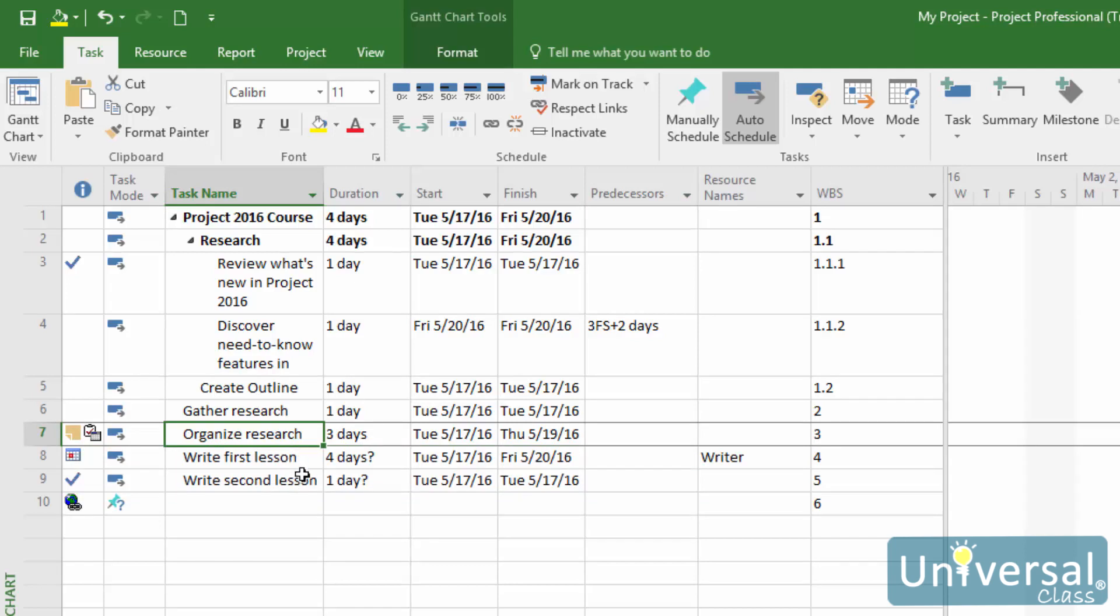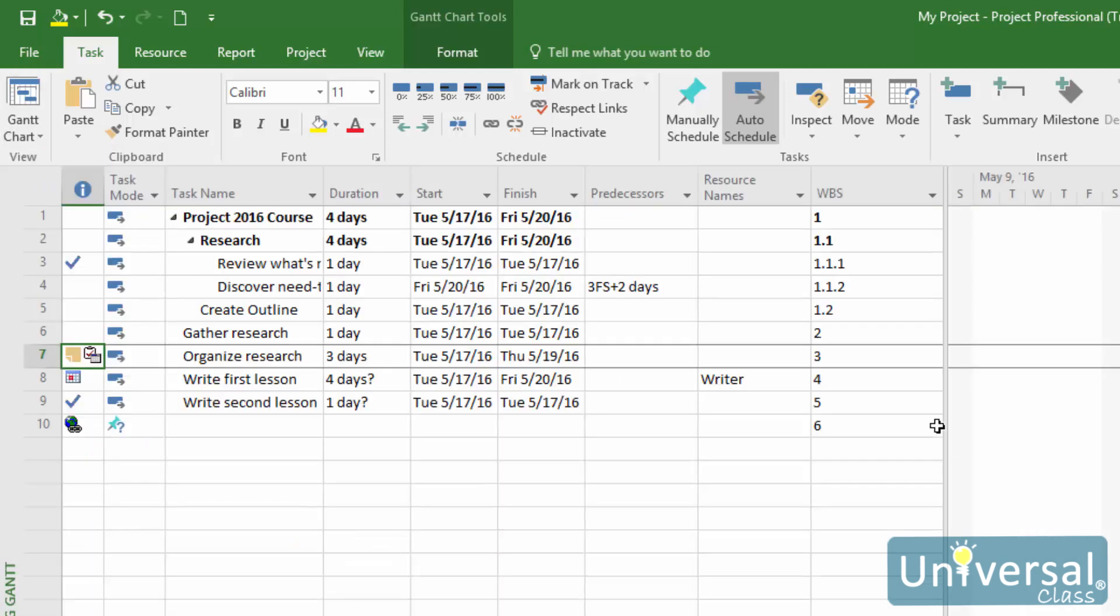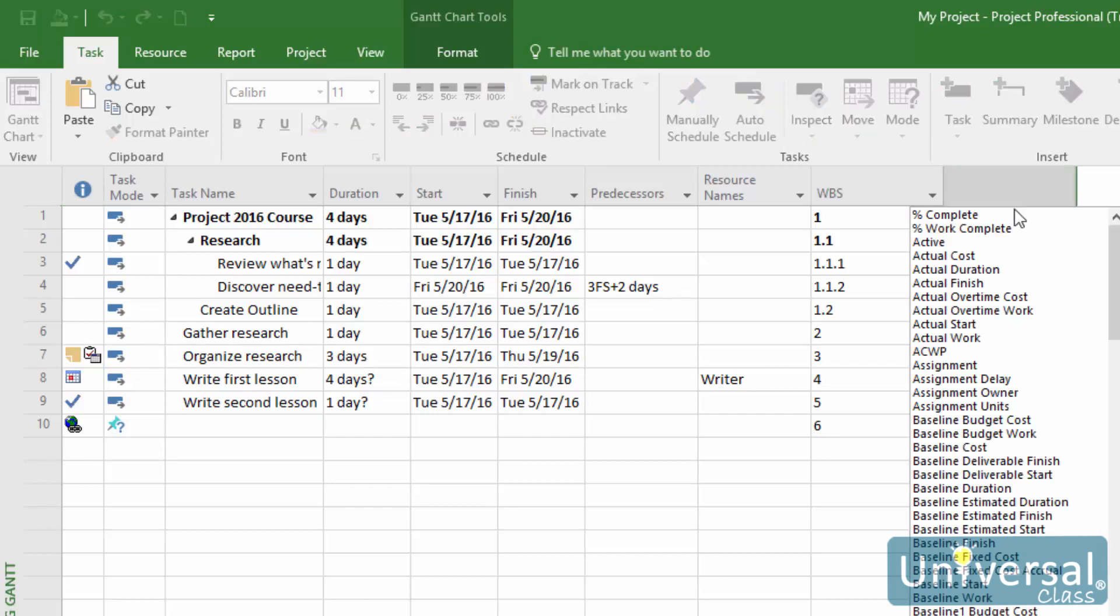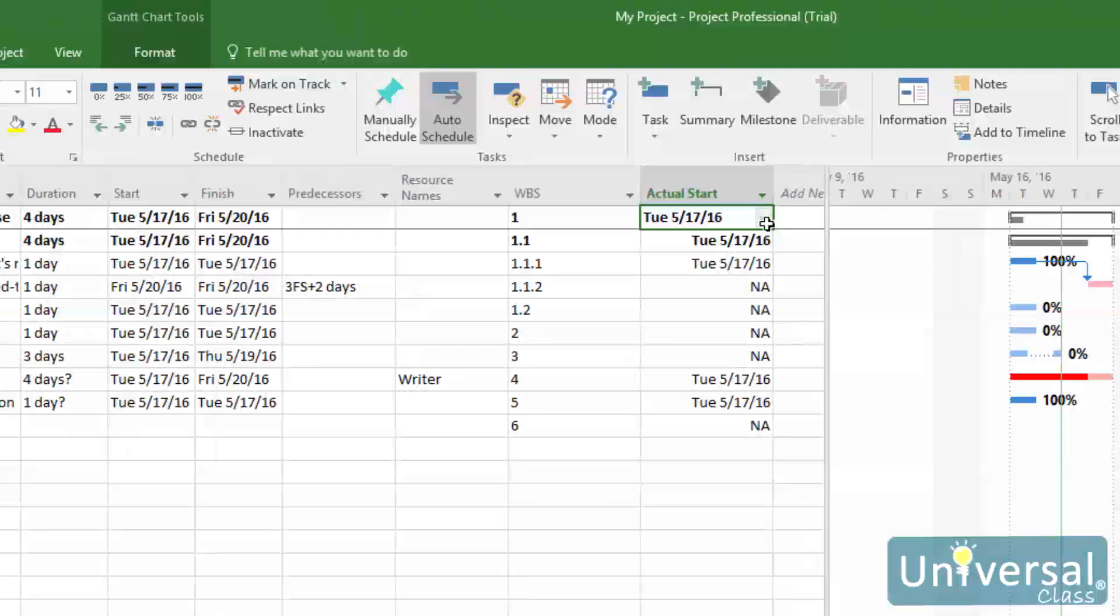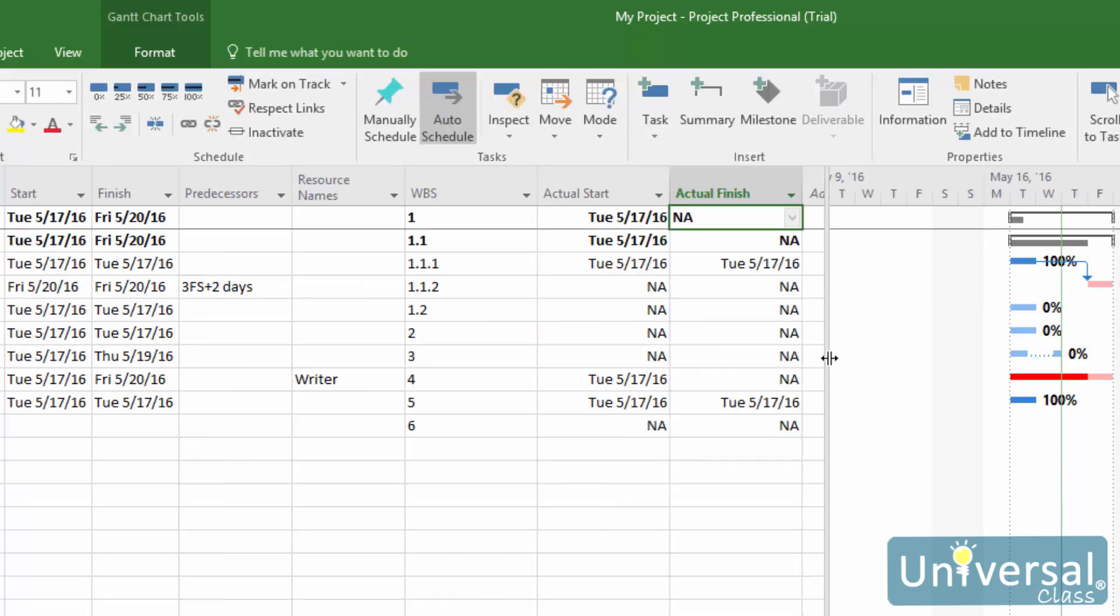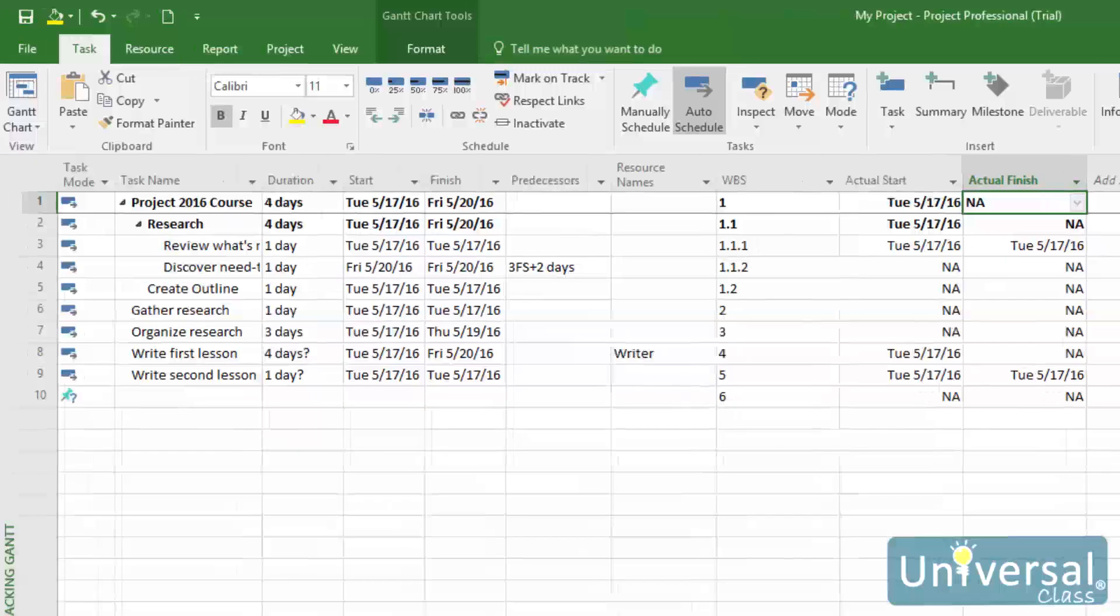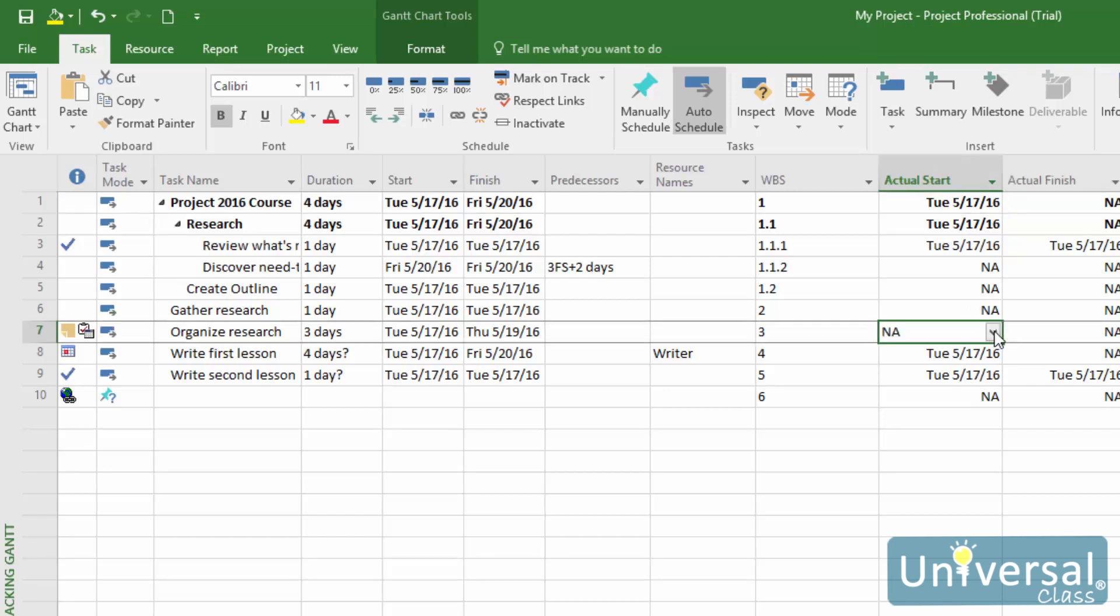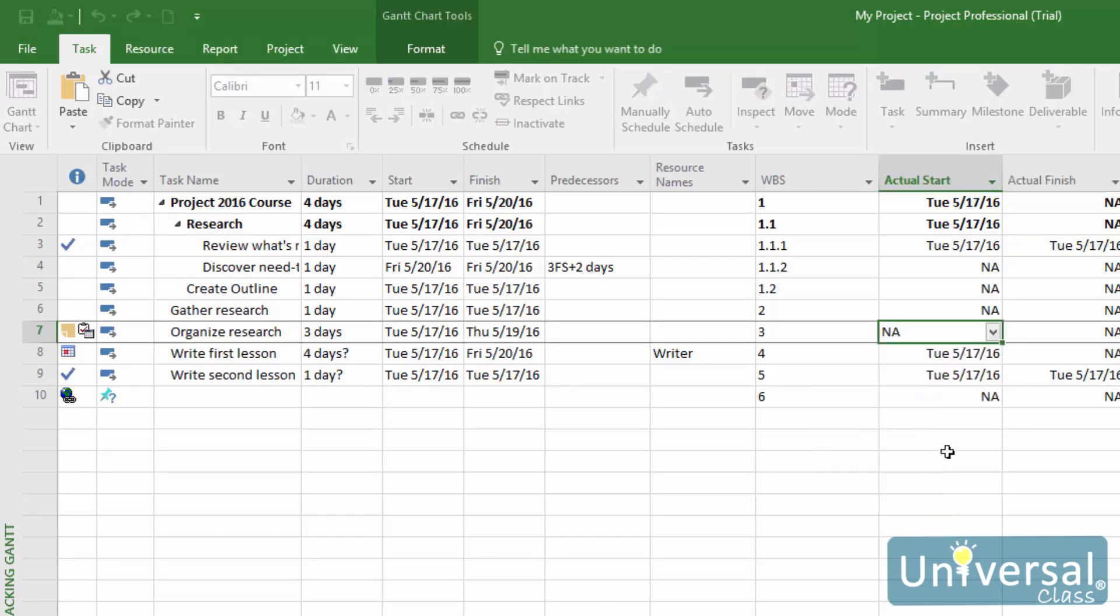To go to this view, click the dropdown arrow for the Gantt Chart button under the Task tab, then click on Tracking Gantt. If you don't see the Actual Start and Finish columns, you can click on Add New Column and select Actual Start and Actual Finish. You can use the dropdown to select when the actual start date and finish date were.